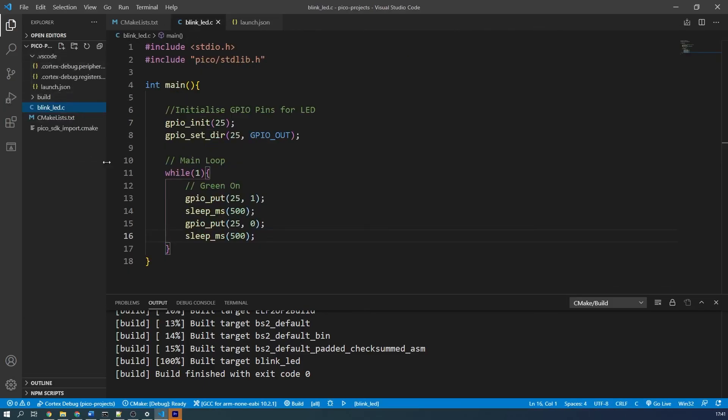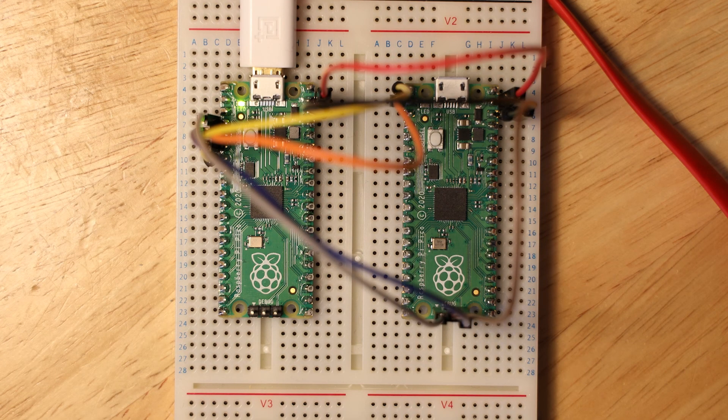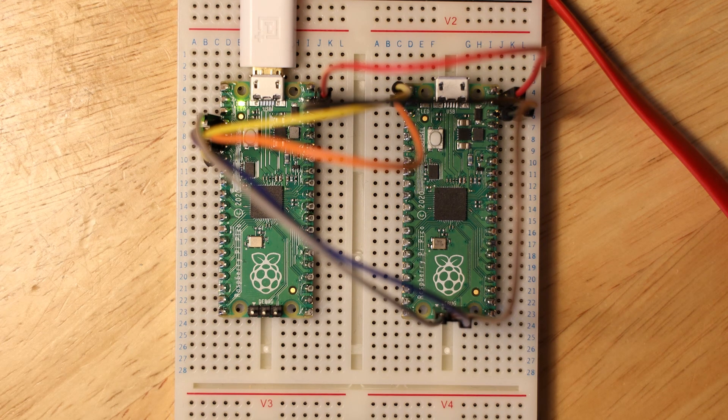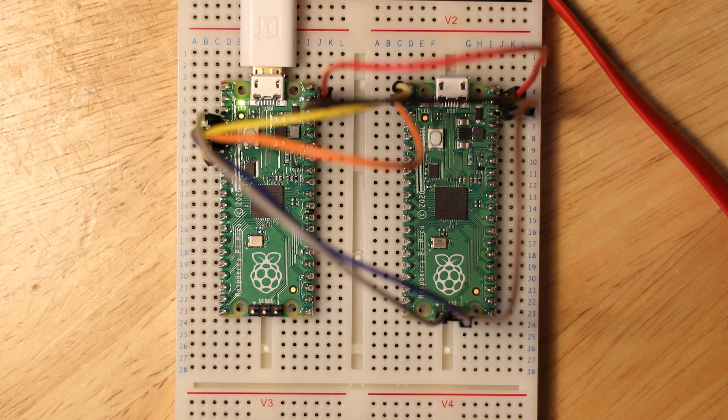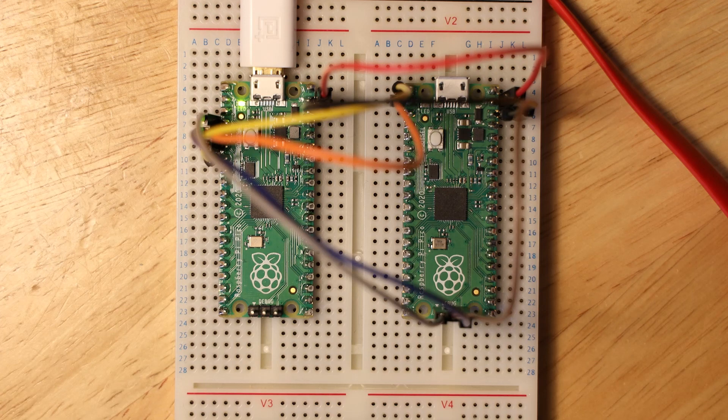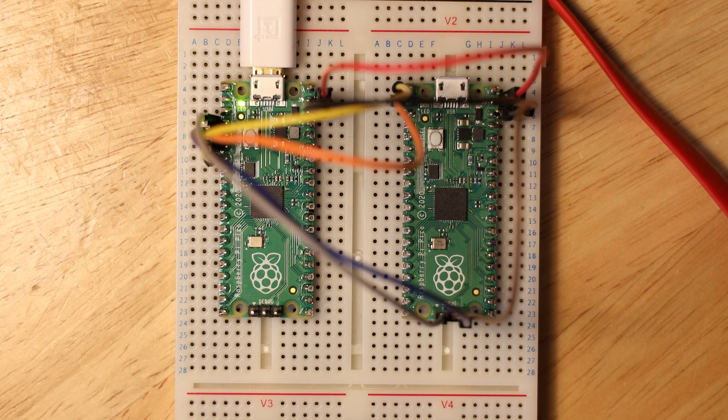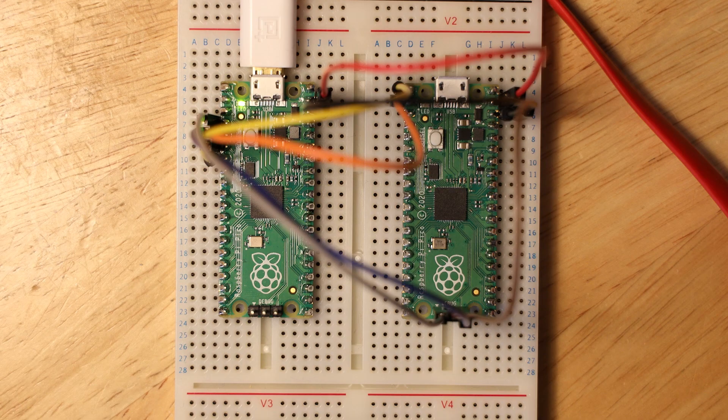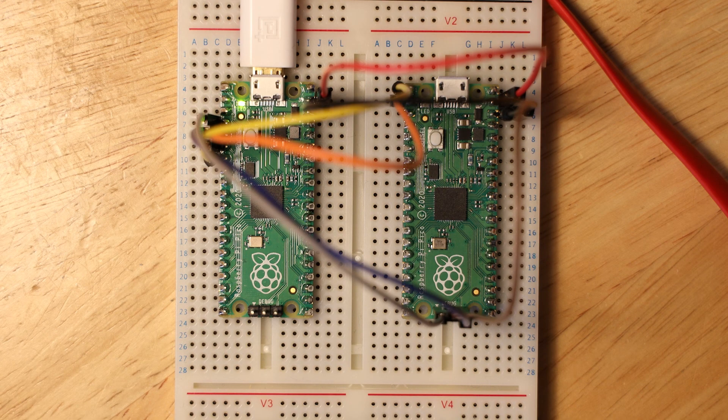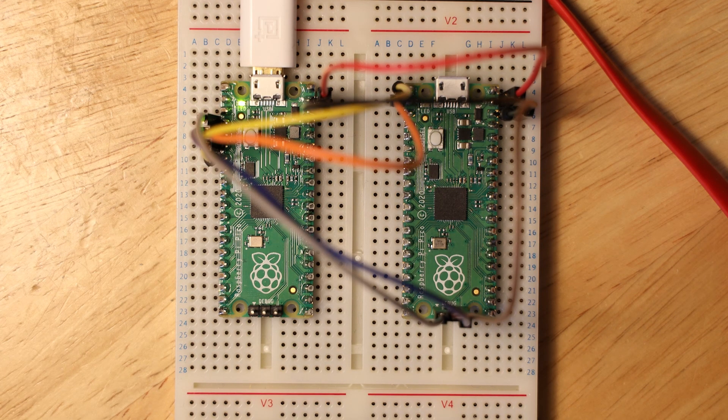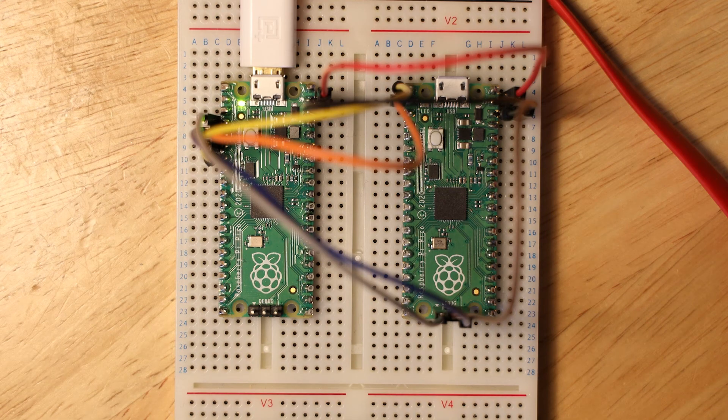So this video covered how to get started debugging the Raspberry Pi Pico. I realized that I didn't cover too much in-depth regarding how to properly debug your programs, as that is a topic for a much more in-depth video, perhaps a part two. Let me know if you would like a video like that. If this video has helped you, then please like and subscribe. Let me know if you have any questions or feedback in the comments below. Thank you and have a nice day.